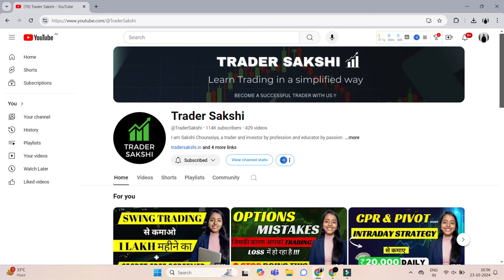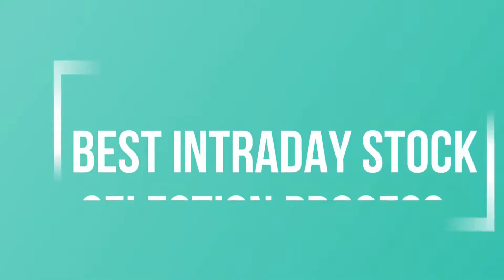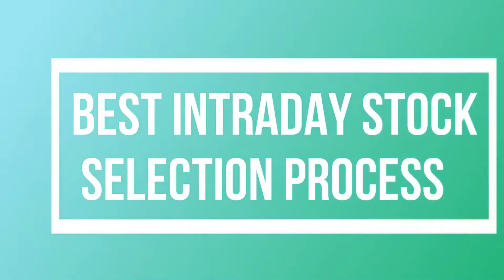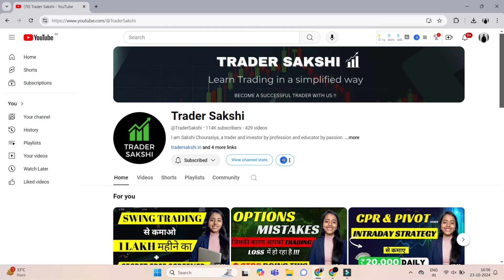Hello guys, welcome back to my channel. My name is Saakshi Chorosiya. In this video I am going to share with you an intraday stock selection process. This process is very simple — you will only have 2 minutes to select a stock, and through this process you can easily earn ₹7000–8000 daily. I am going to select stock on this basis.